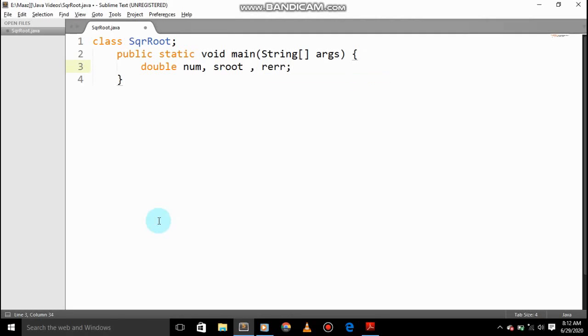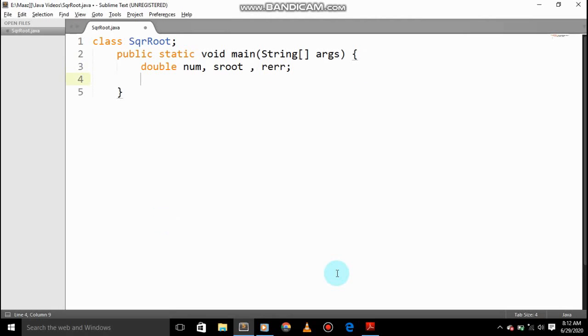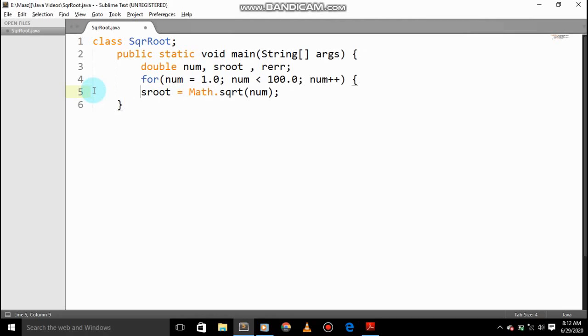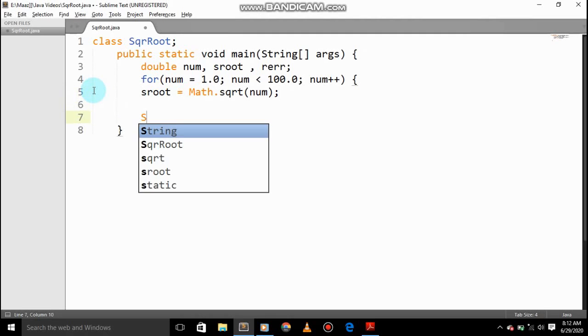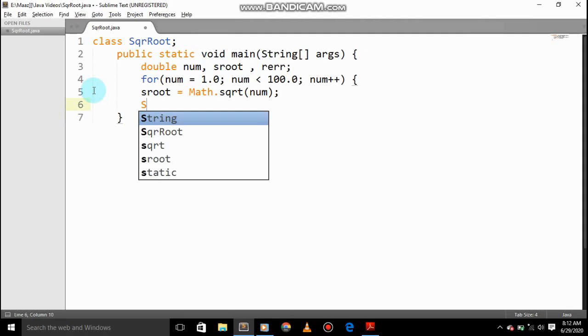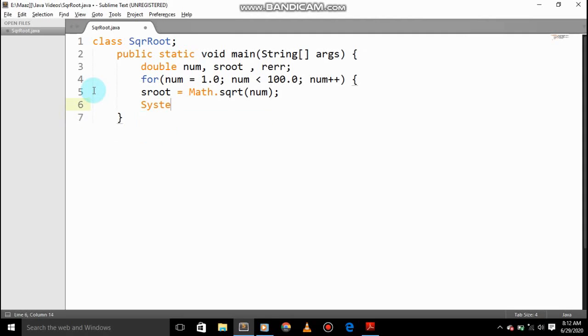Save, and now we will give for num, sroot equals to Math square root, Math square root equals to num. System dot out dot println.